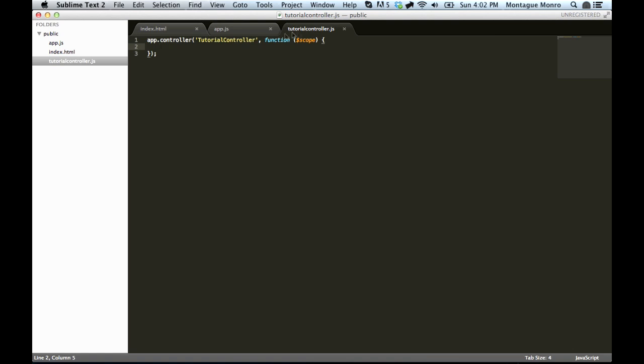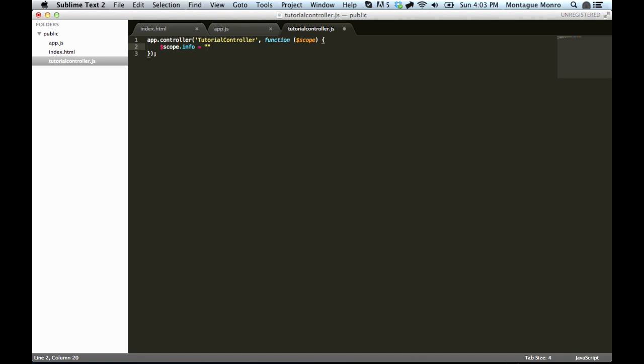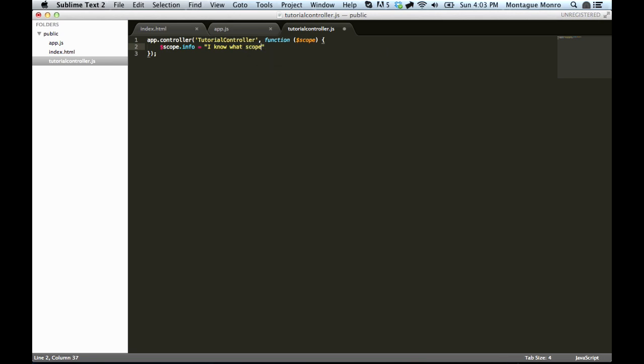So we have access to scope because we popped it in here. Because it's inside the brackets, we can access it and set stuff to it. So let's say scope.info is equal to, and let's make a nice string, something like, I know what scope does now. And then we'll save that.